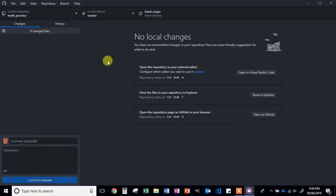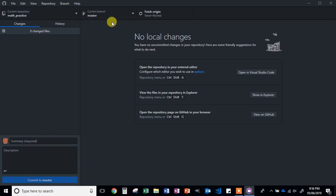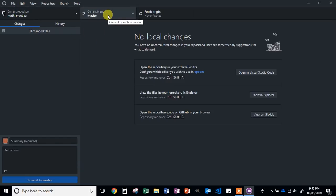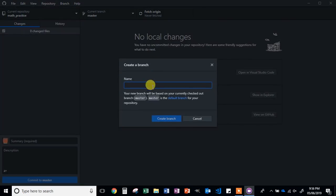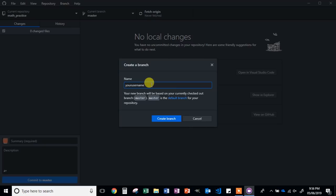Once you have done this, you should see the current repository listed as Math Practice, and then you should see an option for current branch in the middle. Left click the arrow one time. You'll see a list of branches that have already been created. If you have not created one, click on New Branch, and then I would just reuse your username as the branch name. But you can use anything that you want as long as it is school appropriate. Click Create Branch.